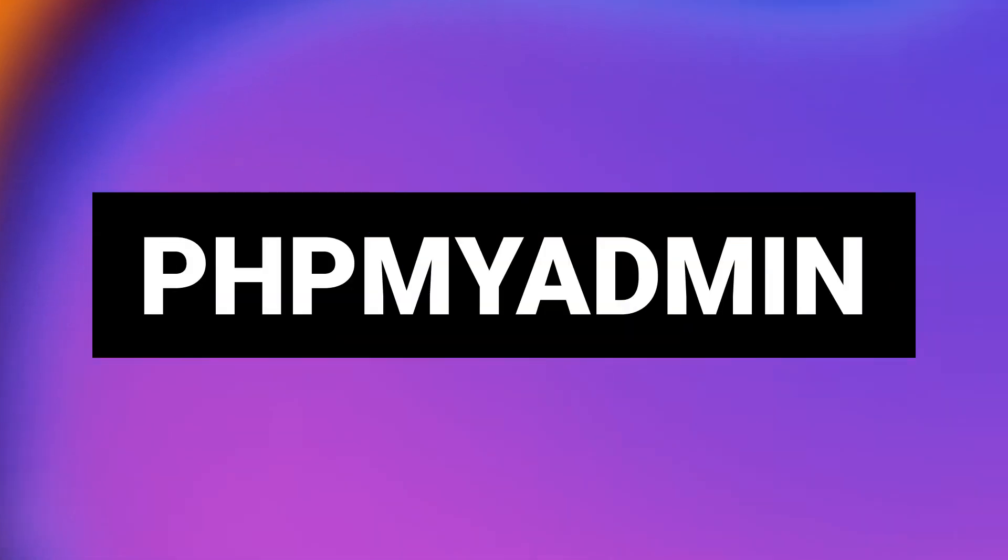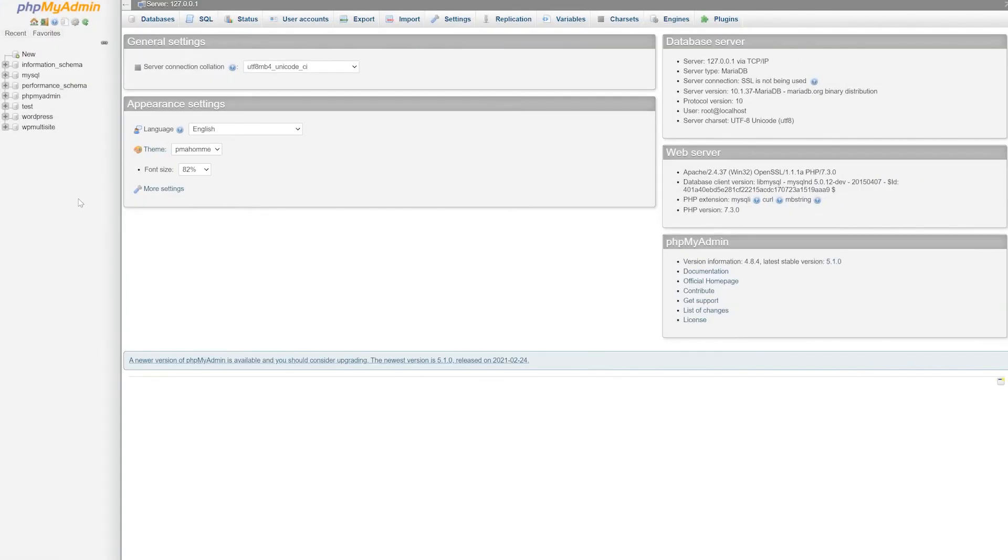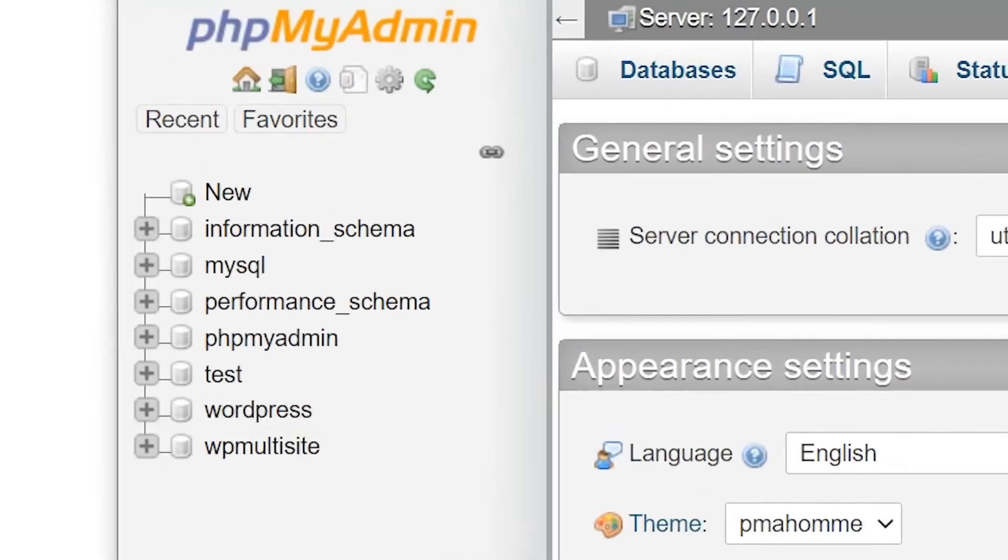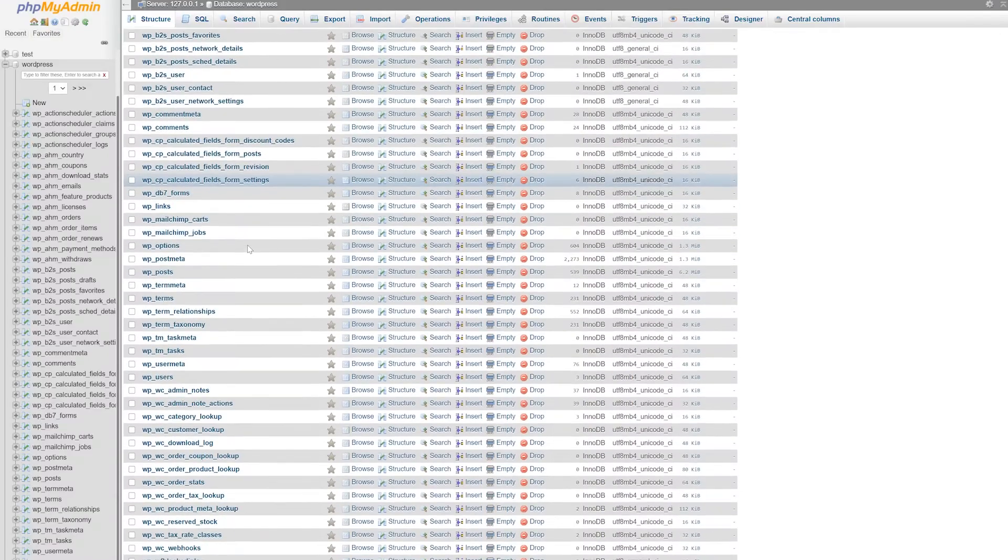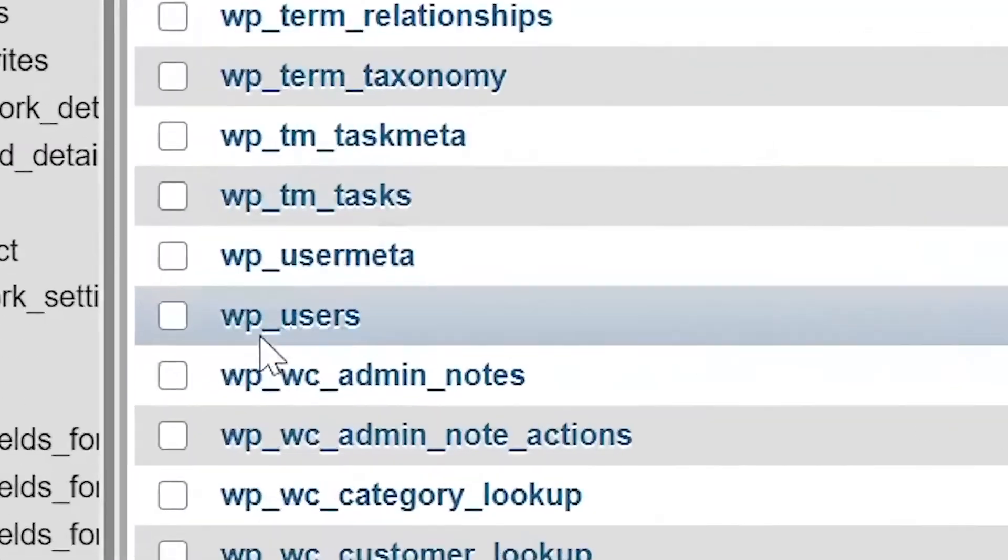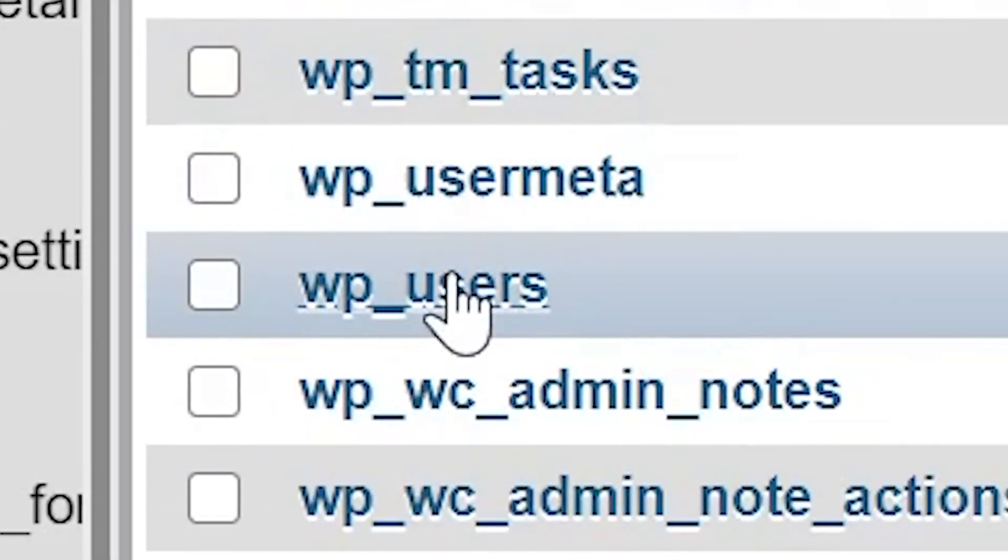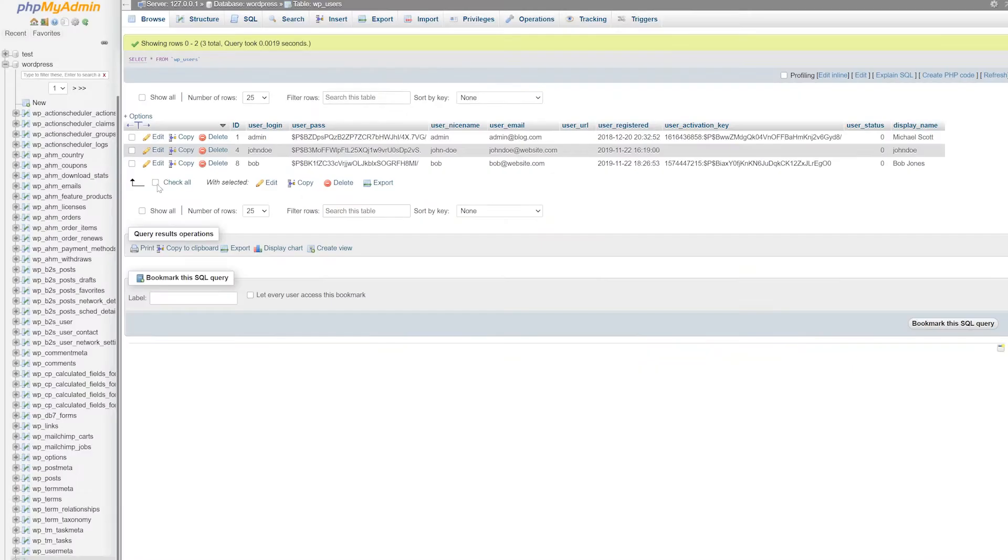Option three, phpMyAdmin. Once inside, look to the left of your screen, find your database and click on it. Now find the table called WP underscore users and click it. Inside this table, you will find a list of every user that has registered on your site.